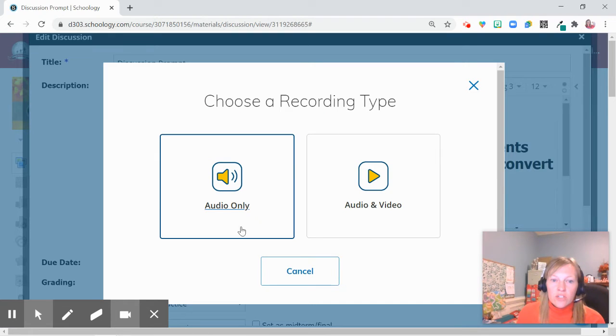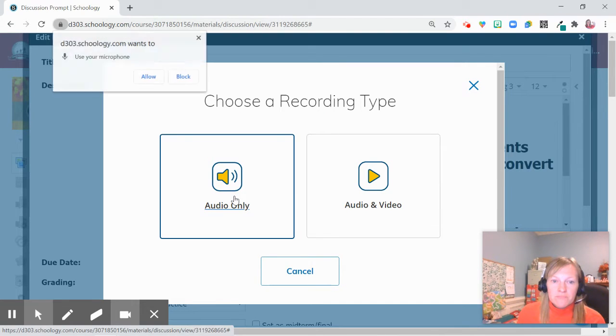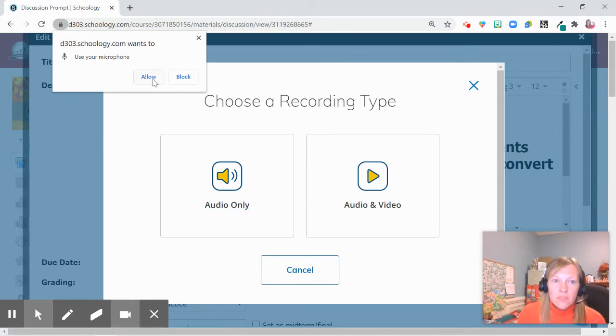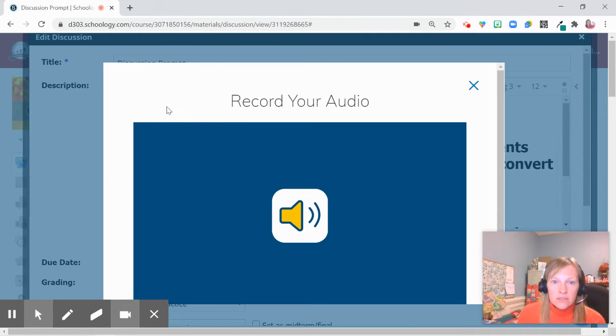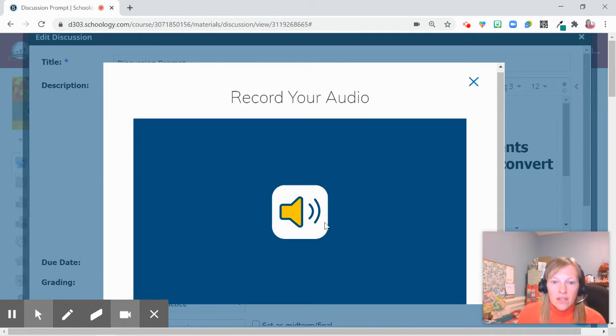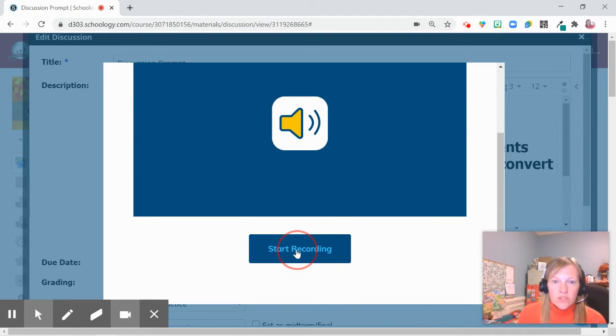You can choose to do audio only. Make sure that you allow and then you're going to start recording.